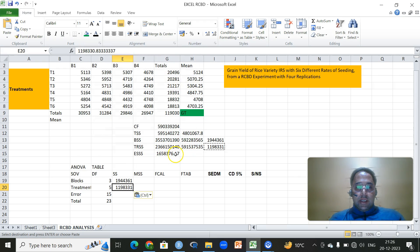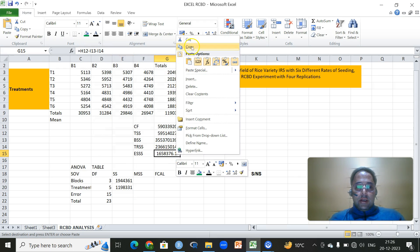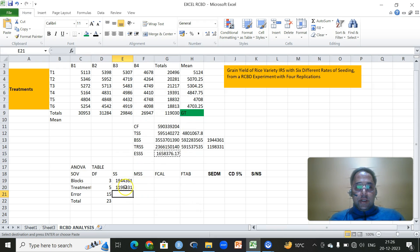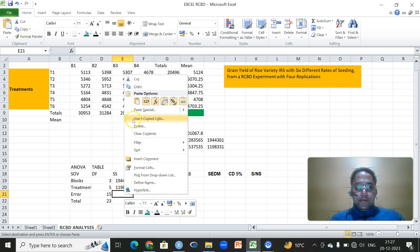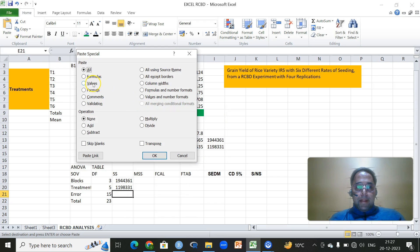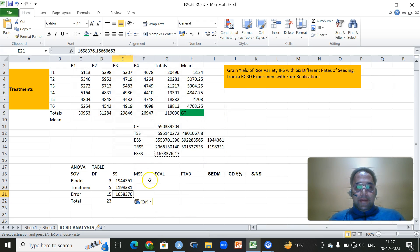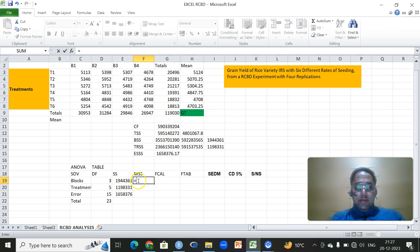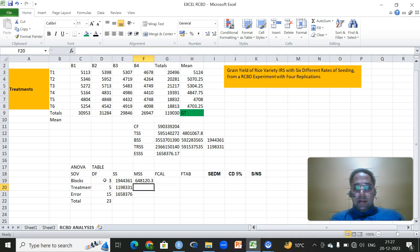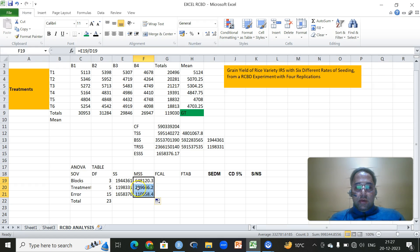Then we have to get this error sum of squares, again using the paste special — values. Then to get the mean square of each and every source of variation, simply divide each and every sum of squares with its respective degrees of freedom. Then we drag this down. We have mean square due to blocks, mean square due to treatments, and mean square due to error.